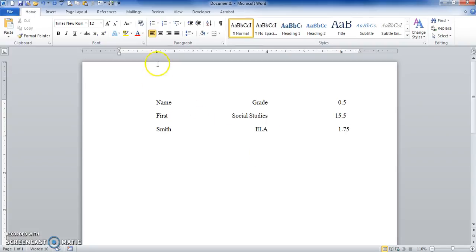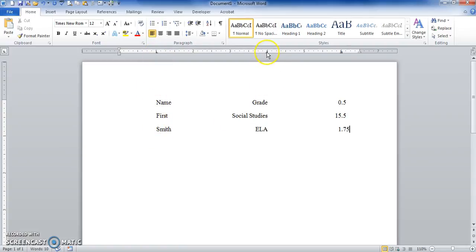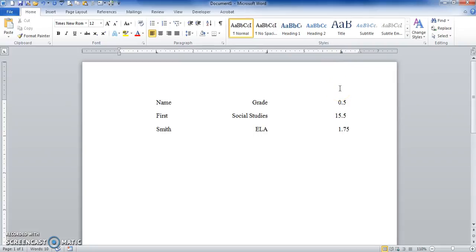As you can see, my left tab scaled here, everything's lined up on the left. On my right tab, everything's lined up on the right. My decimal tabs are lined up in the center. Now to clear tabs, I hit enter.